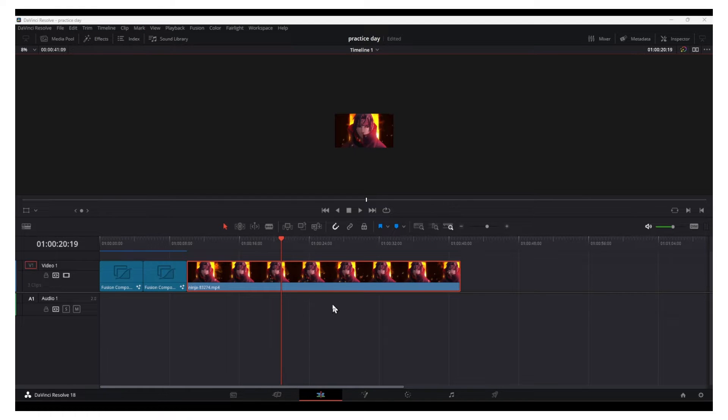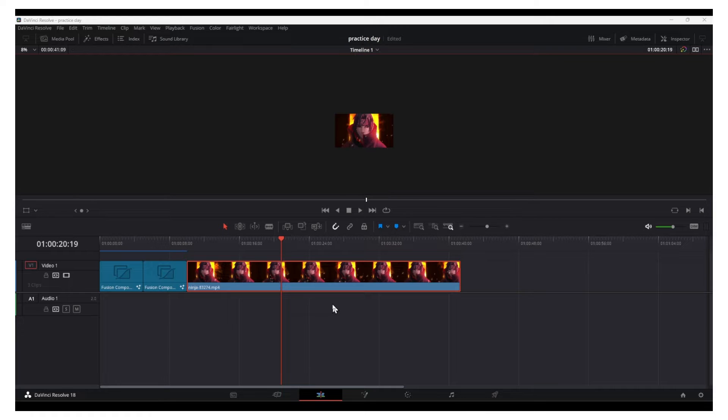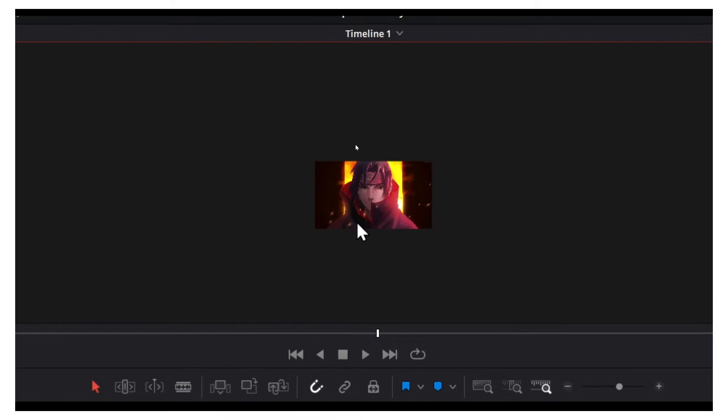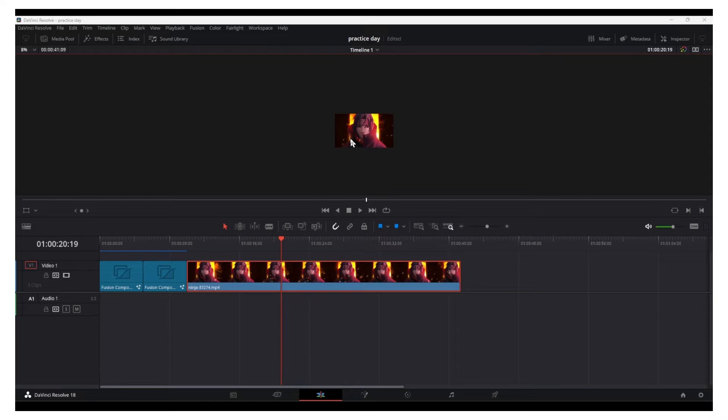Welcome guys to a new DaVinci Resolve tutorial. In this video, I'm going to show you how you can fix this small screen that you see right now. It's actually a very simple process and solution—super simple. Now let's jump right into the video.